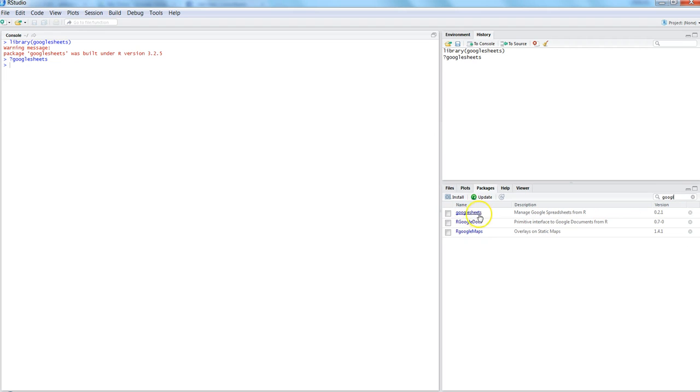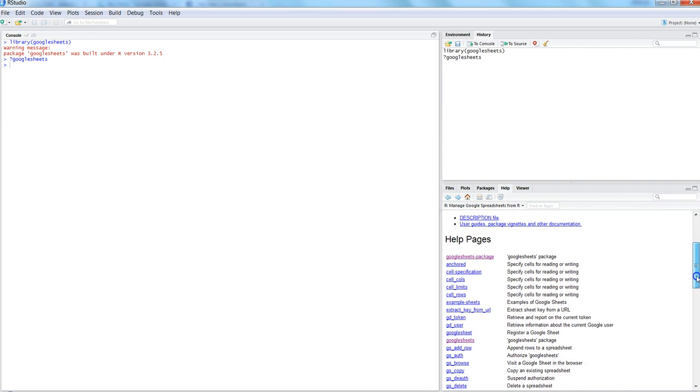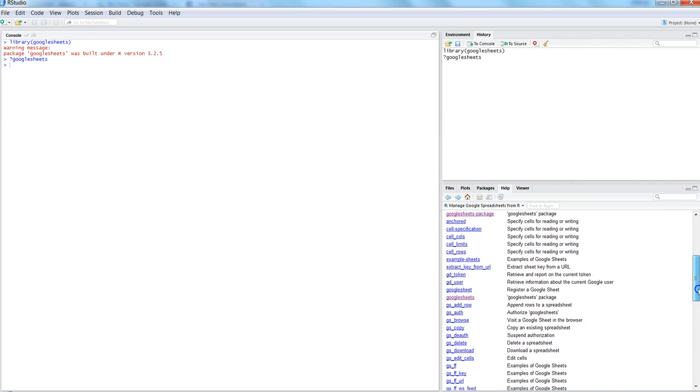Here you can also write Google Sheets. Once you hit enter, it shows you all the packages matching with the string. There are three packages and I am using the first package, googlesheets.